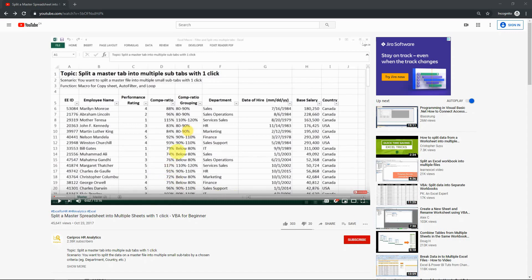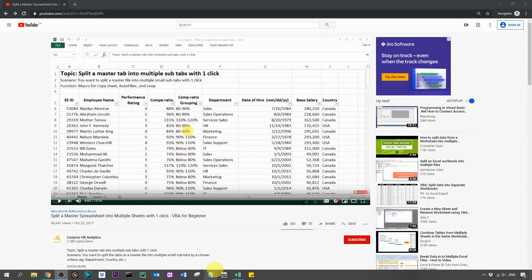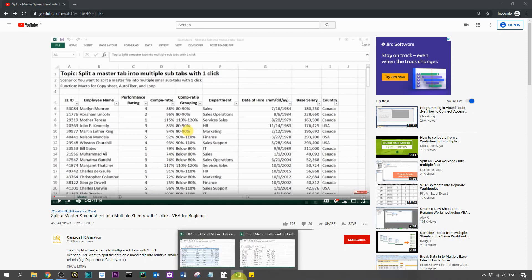Hello everyone, today I'm showing you another case scenario of splitting a master spreadsheet into multiple sub-tabs. The case here is when you don't have a data range but a table.